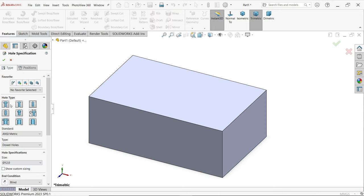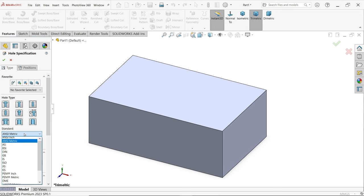The first option is hole type. At the top you will see Type and Position tabs. You have to first choose the type and then define the position of the hole. First I am going to define the hole type — simple hole.